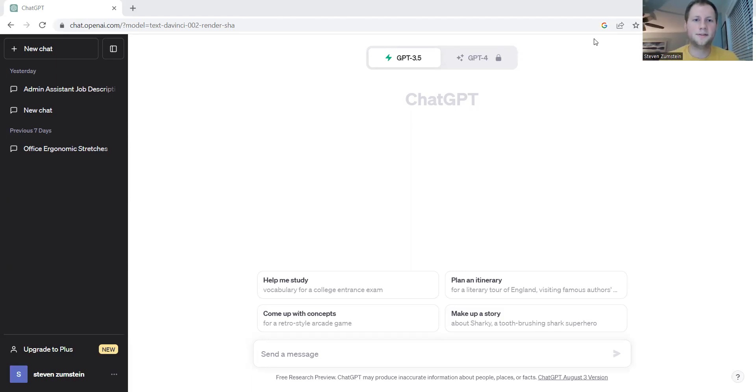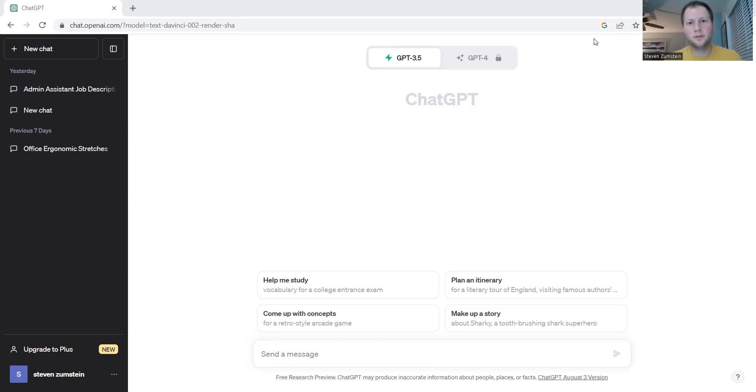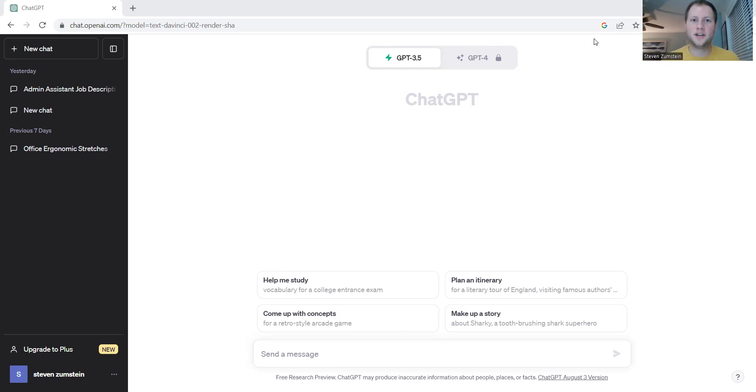Hey everyone, Steven here with another video about ChatGPT and how it can help you and your company become more efficient and effective. Today we're going to talk about translation and international business and how ChatGPT can help you communicate with different countries around the world.